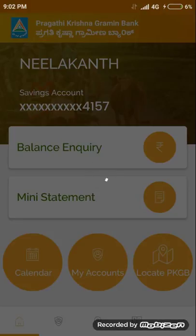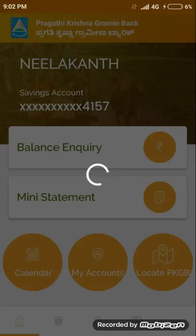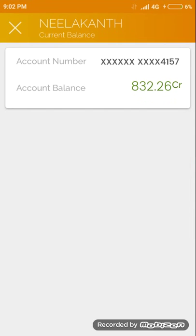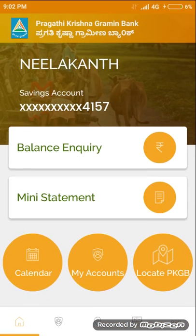I am checking here. My balance is 832 rupees. Back to the home screen. Here the mini statement works like our passbook.